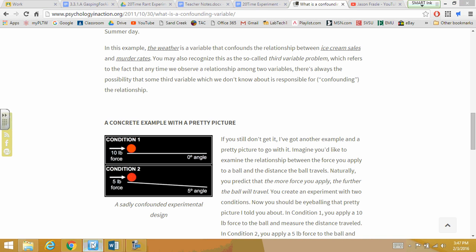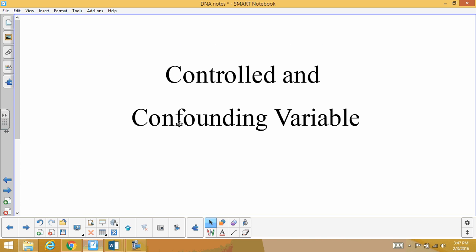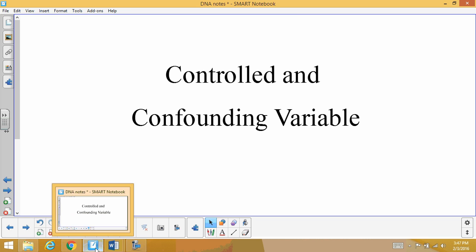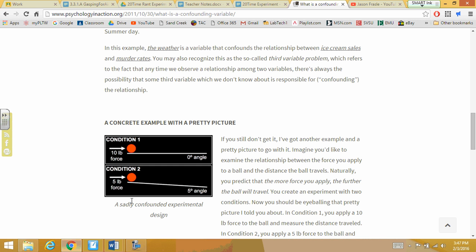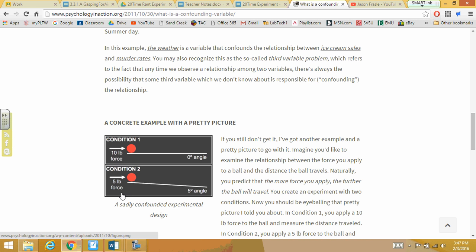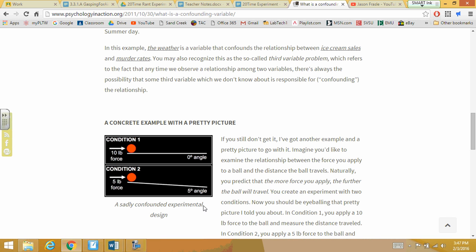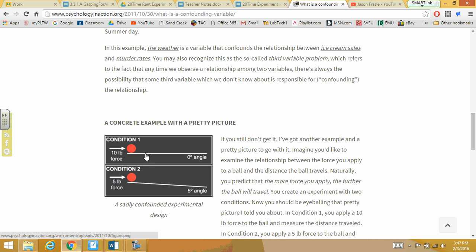The controlled variable is something that you do not change. Going back to our picture, we've got the amount of force being changed and the distance being measured. We've got the confounding variable — the angle of the board. But the controlled variable, the one that does not change, there are actually two: the plank or board used to roll the ball, which doesn't change from one condition to another, and the ball itself — the same red ball is used in both conditions on the same wood plank. So those are two controlled variables.